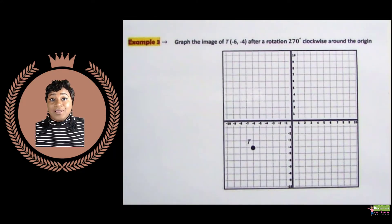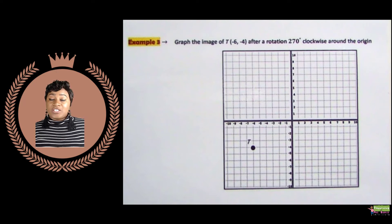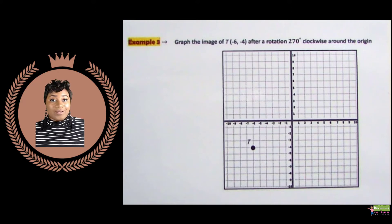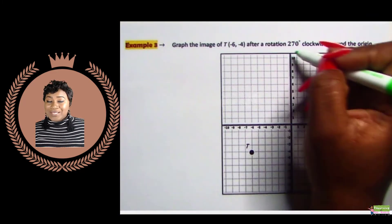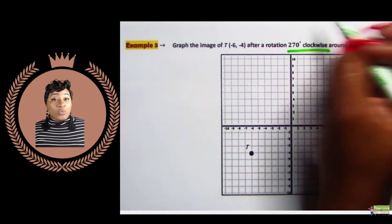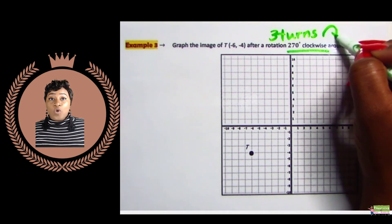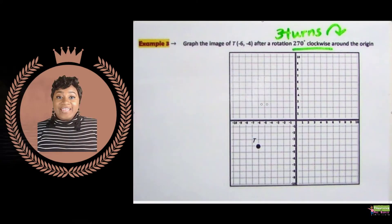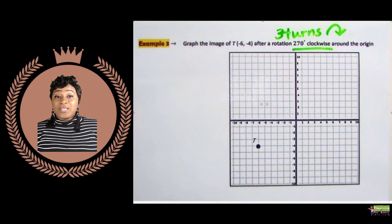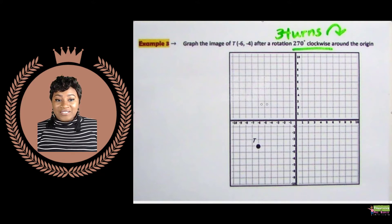Example three: graph the image of T(-6, -4) after a rotation 270 degrees clockwise around the origin. We've read the directions to determine we'll be rotating 270 degrees clockwise. 270 degrees means we will rotate three turns, and clockwise means we rotate to the right — so three turns to the right. For step two, we're going to pick up the graph paper and turn it to the right three times.